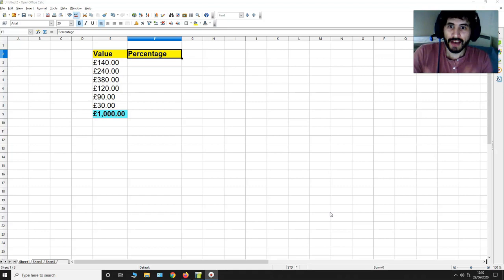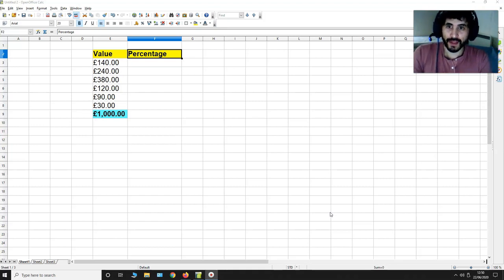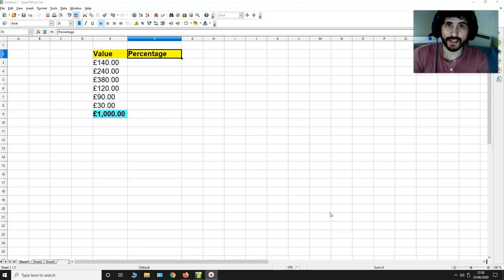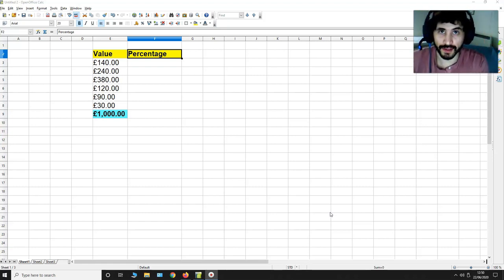Now have a look at the screen at the moment. What I have is a few values and they've all been summed up to £1000.